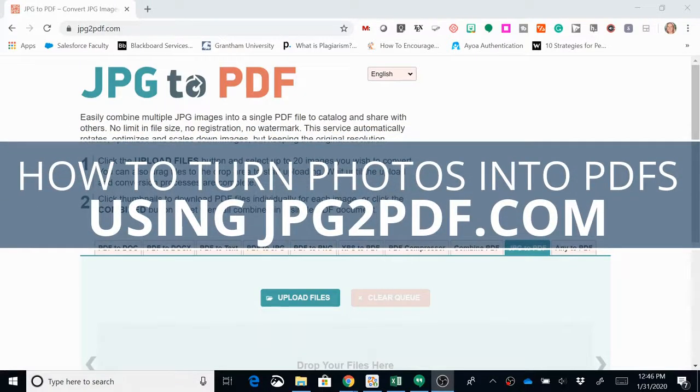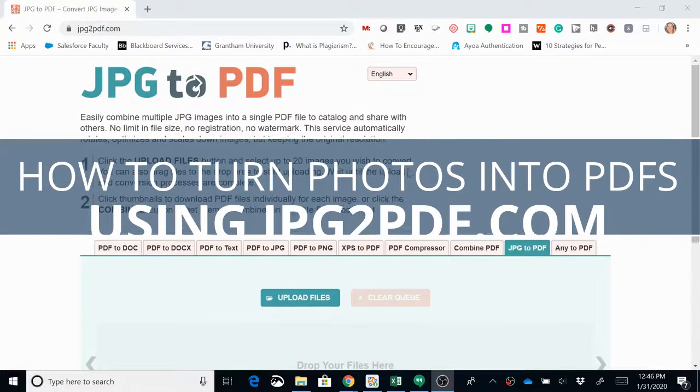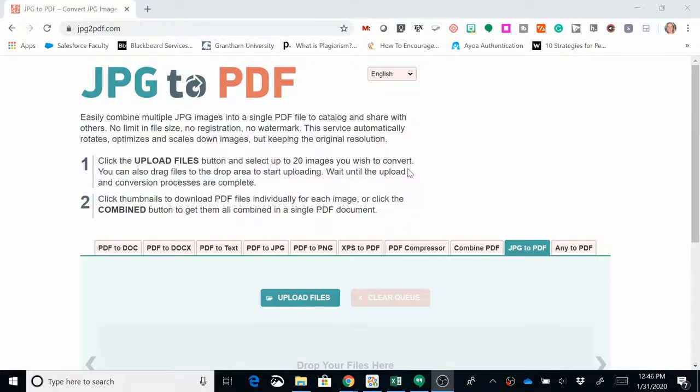If you have images that you need to turn in for your homework and you need to turn them into a PDF, then I recommend going to jpeg2pdf.com.